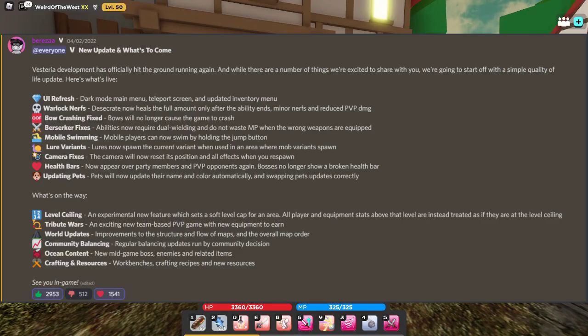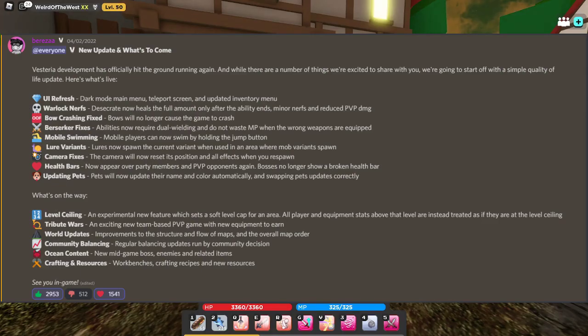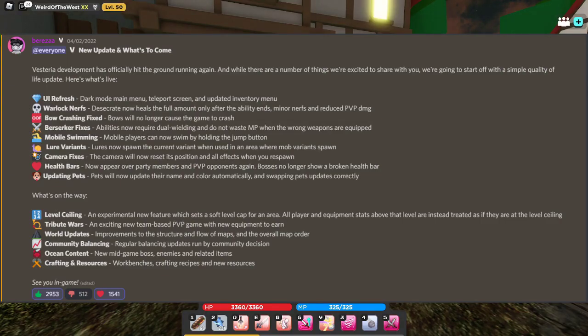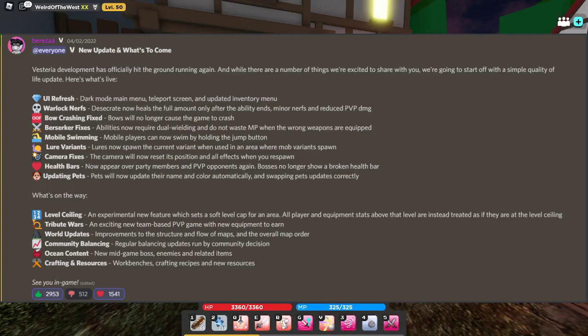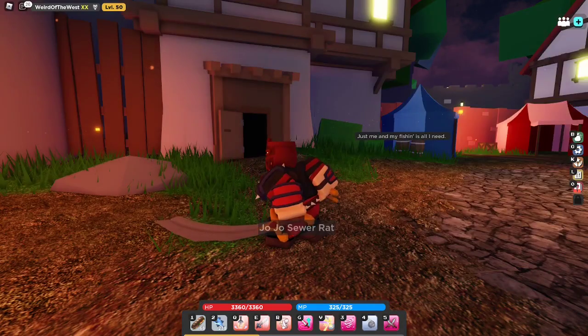What's on the way? Level ceiling, an experimental new feature which sets a soft level cap for an area. All players and equipment stats above that level are instead treated as if they're in this level ceiling. Tribute wars, world updates, community balancing, ocean content which I'm excited for, and crafting and resources. That's going to be an interesting one.